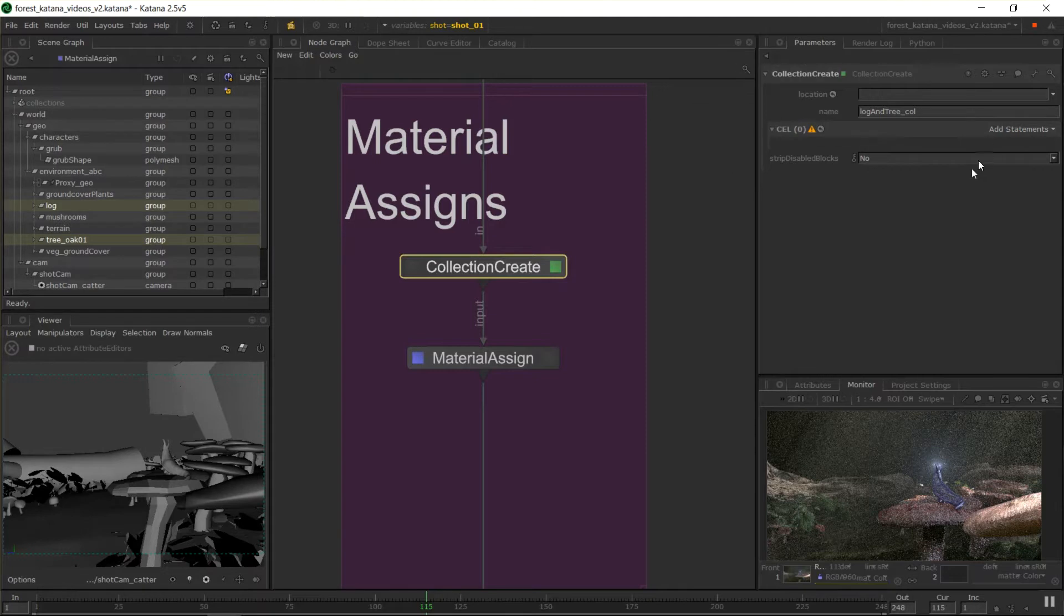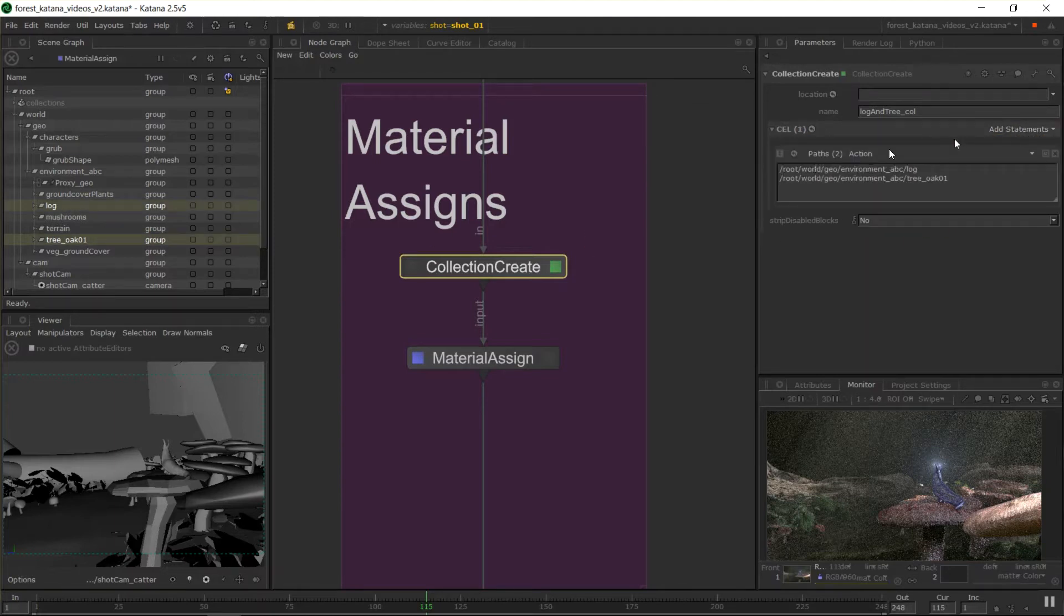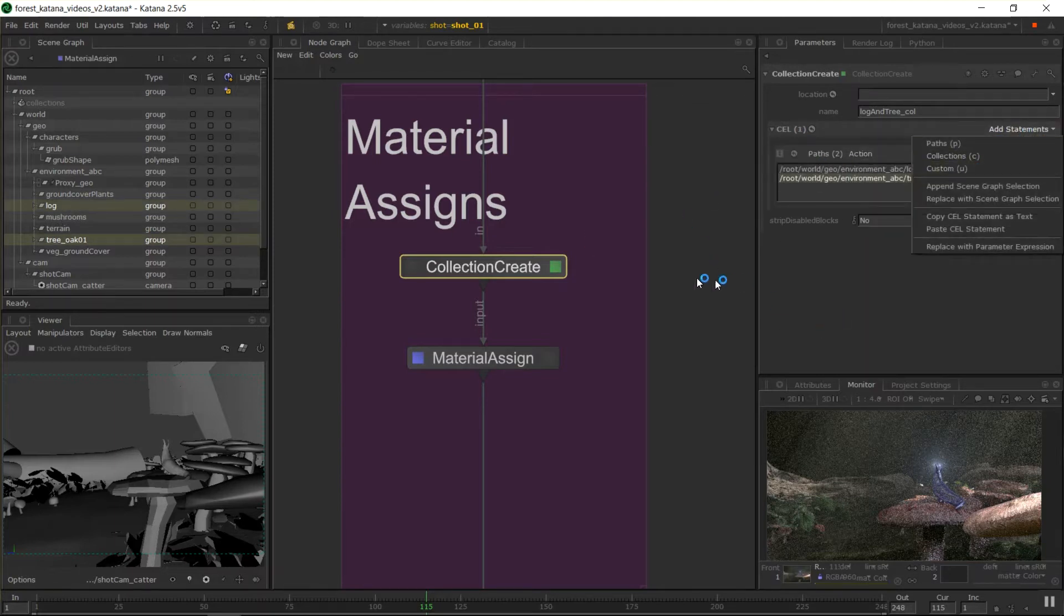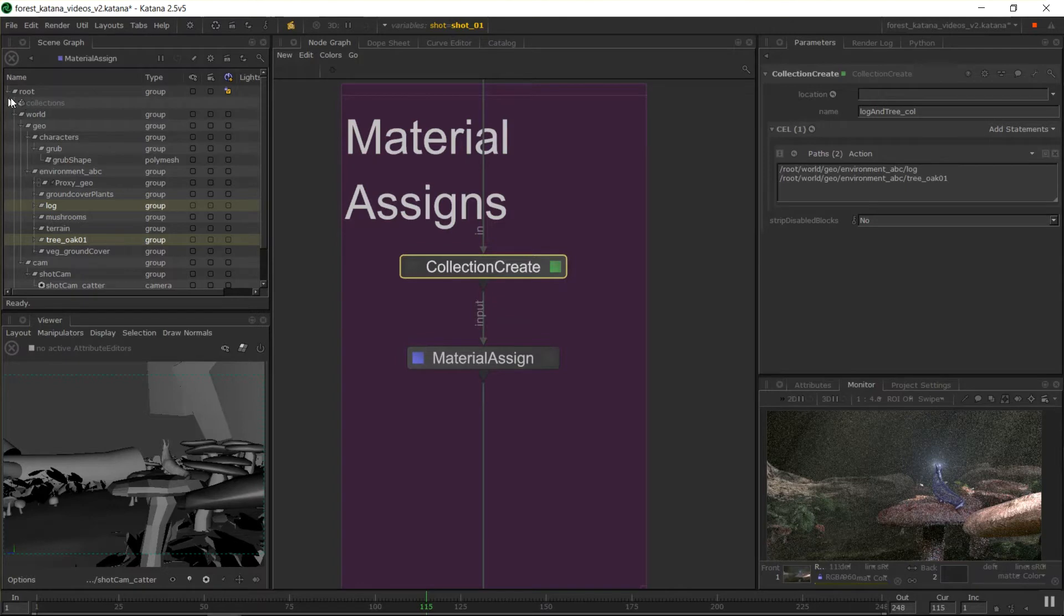And I could also use a custom that says, look for anything called tree oak and anything called log. But that's up to you. And now you'll see here, we have root collections and that's grayed out. But that's just to show that we have a collection in the scene and we can now use this as a reference in our CEL.